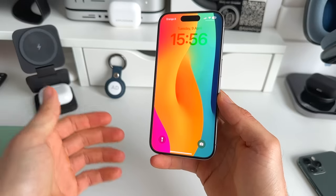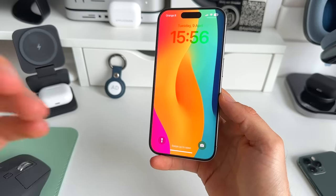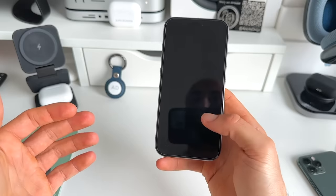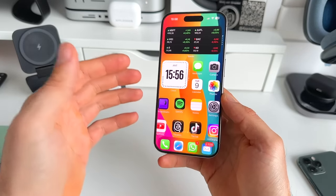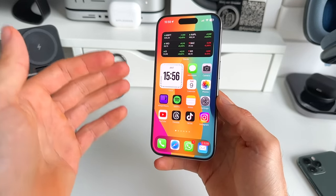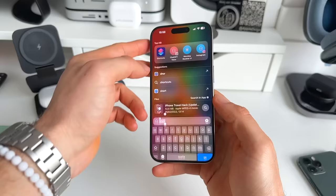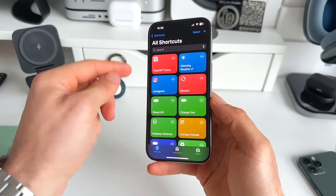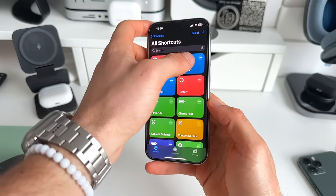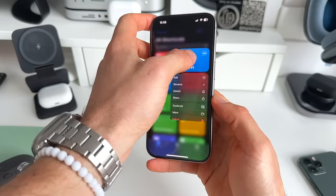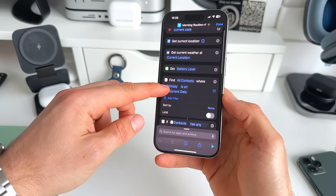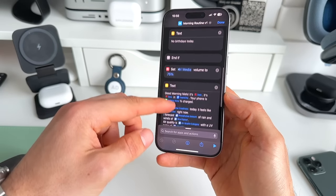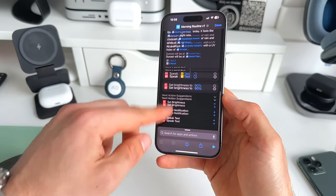This is actually done using the Shortcuts app, and I know many people are a bit overwhelmed by this application, but it's actually really easy if you know how to do this. So the shortcut itself is pretty big — it's called Morning Routine Version 1. Let me quickly show you how that looks. This is the whole shortcut and there are plenty of steps involved.